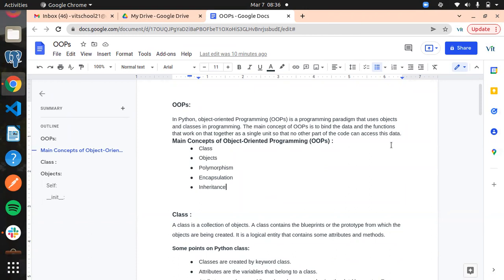Normally when we come to C, it is a function-oriented programming language, meaning all the coding is done with functions alone. The execution of the program starts with the main function in C. When you come to C++ or Java, they are object-oriented, meaning the whole programming is done with objects and classes alone.